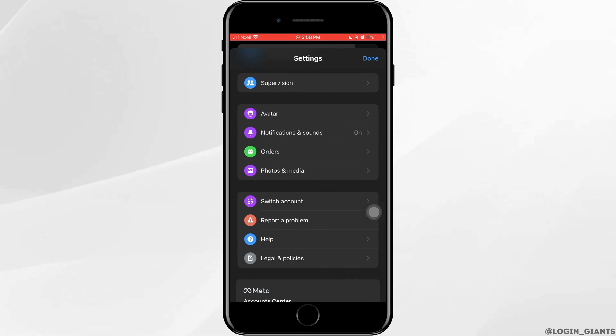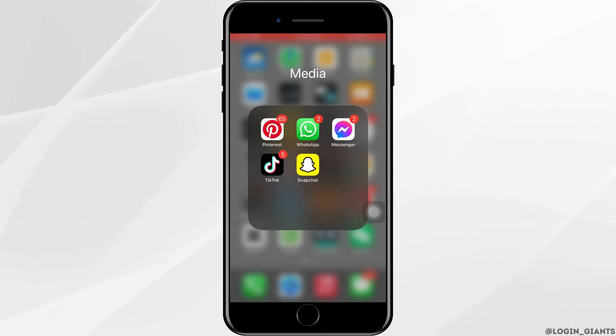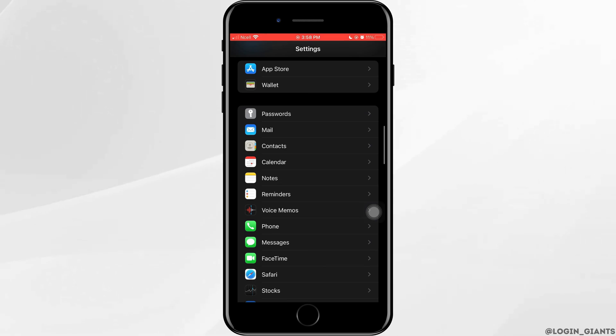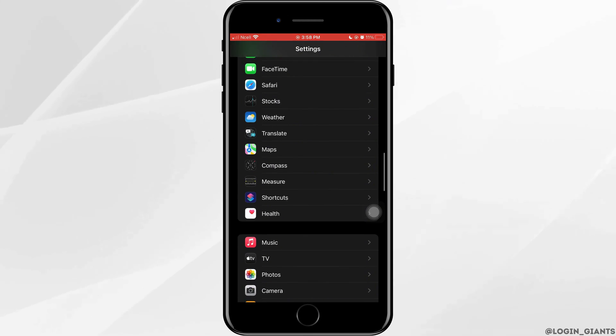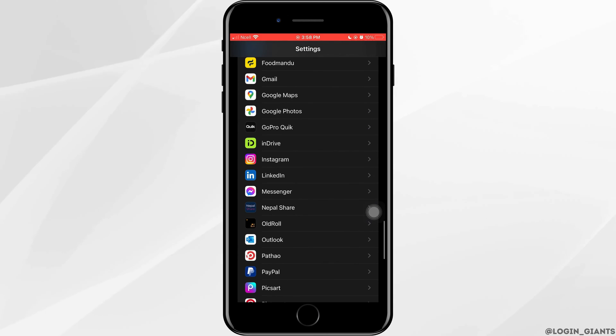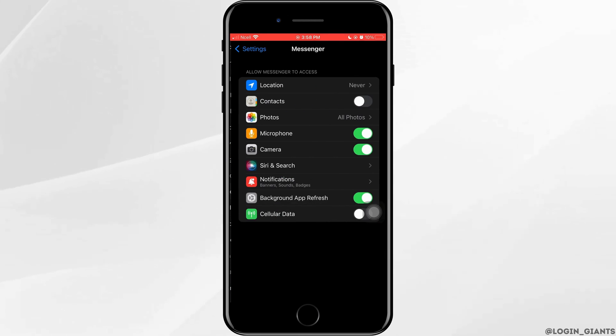Now you want to go ahead and open settings on your phone. Scroll down and find Messenger, and after you find it go ahead and tap on it.